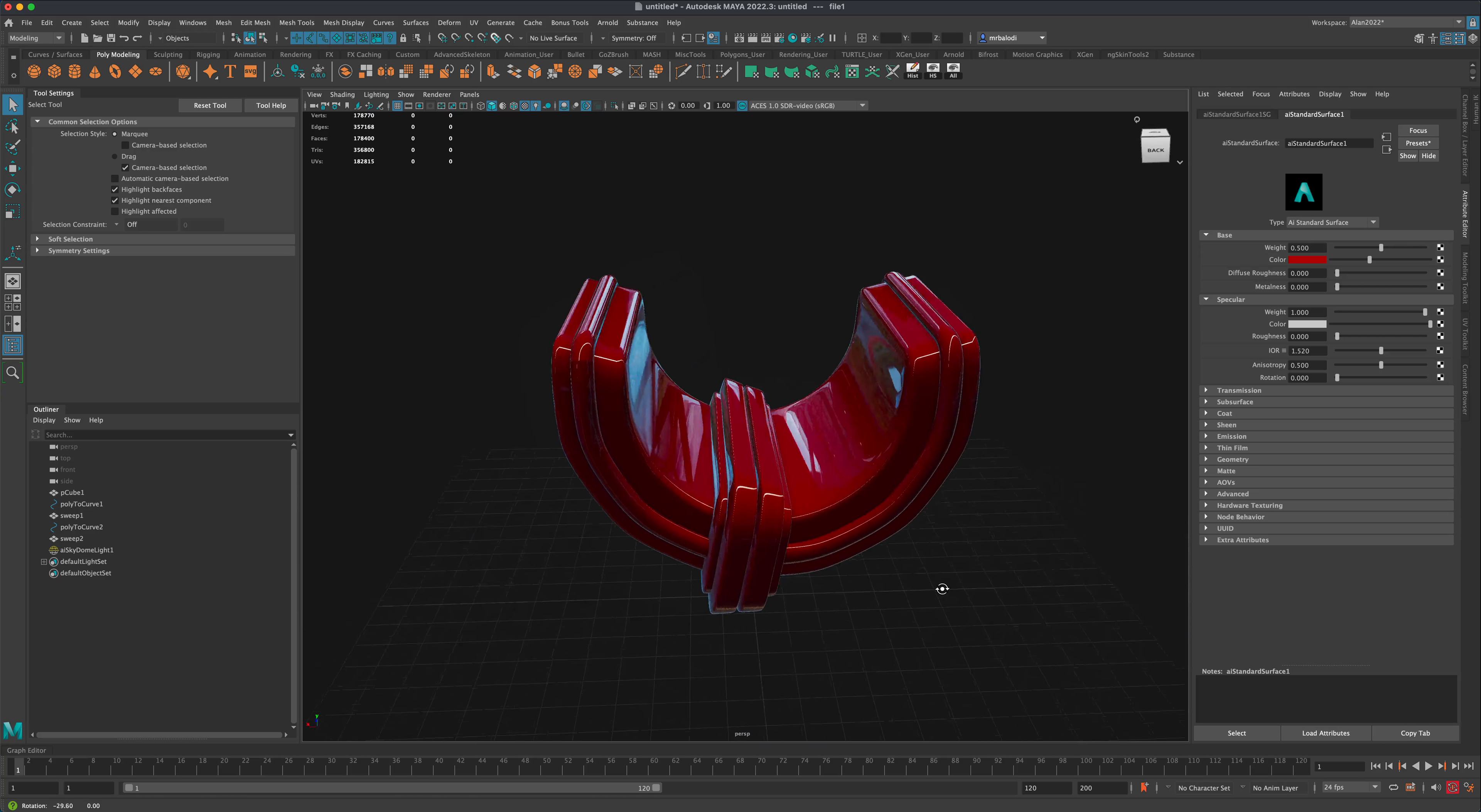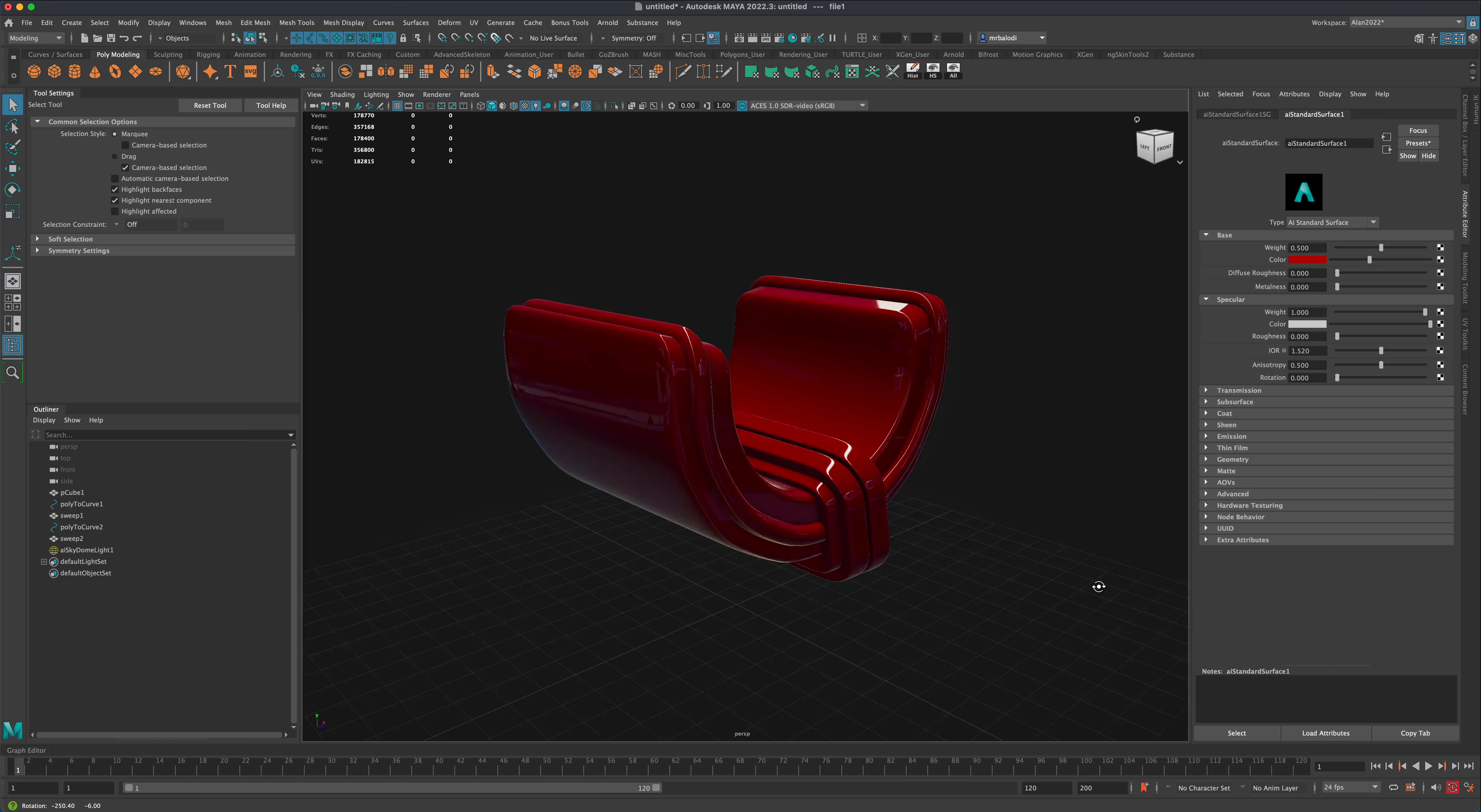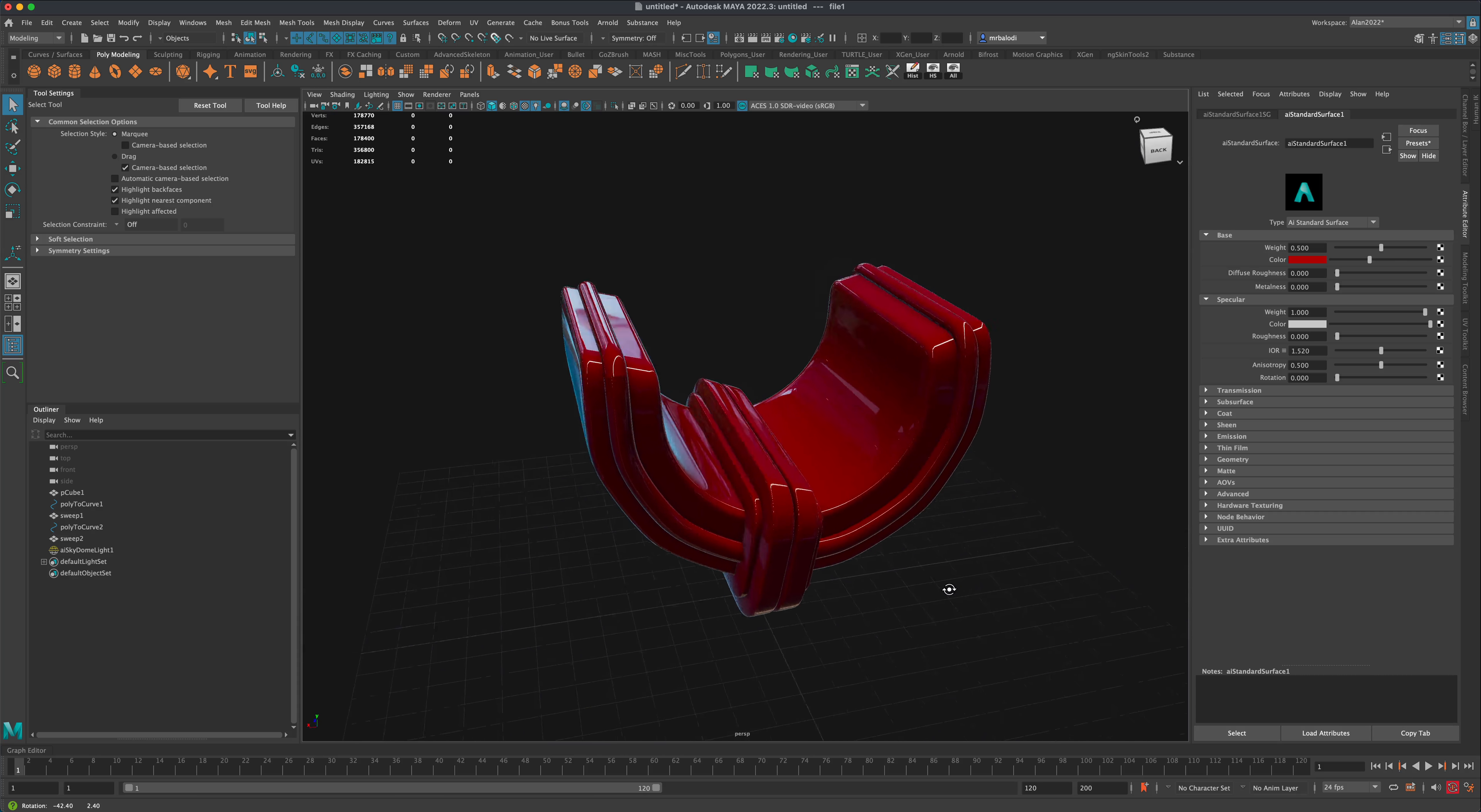Here's the final result of what we're about to make in just a few seconds. Check this out, it's really cool.